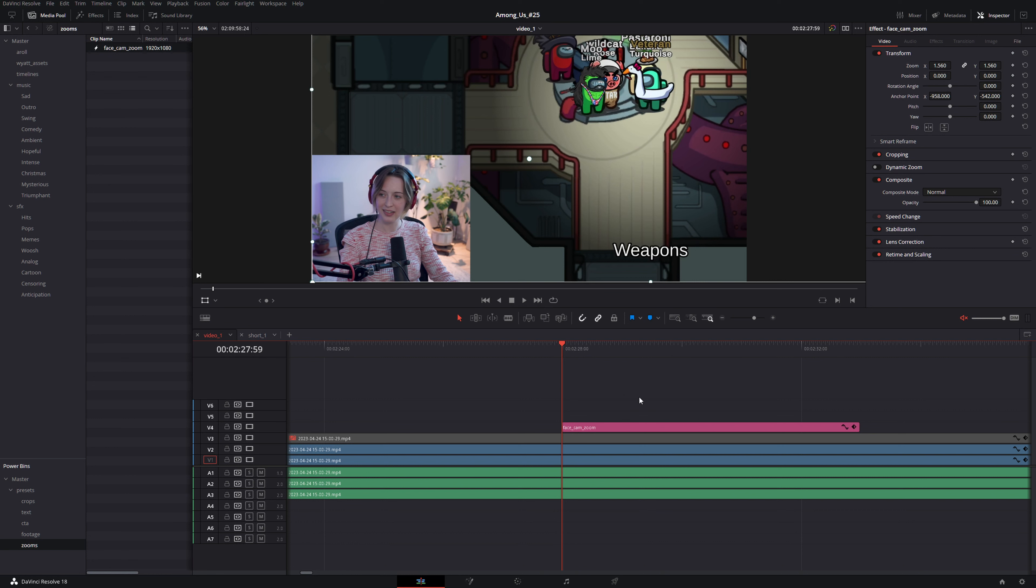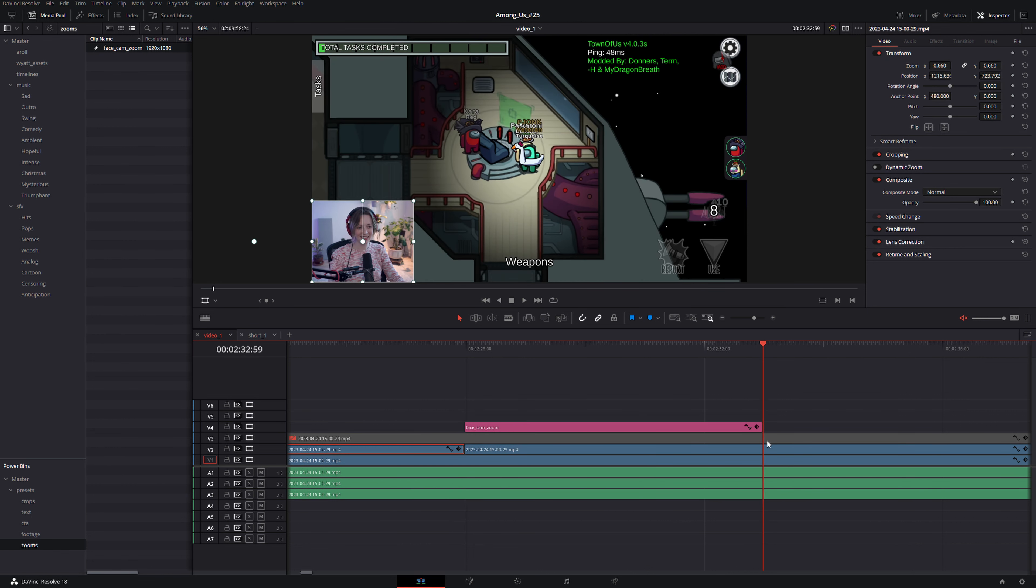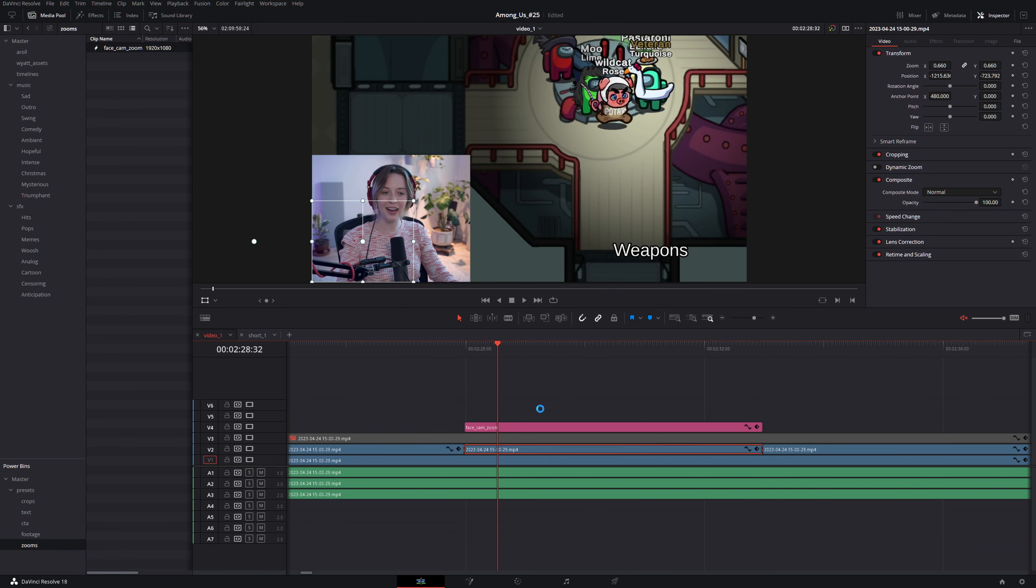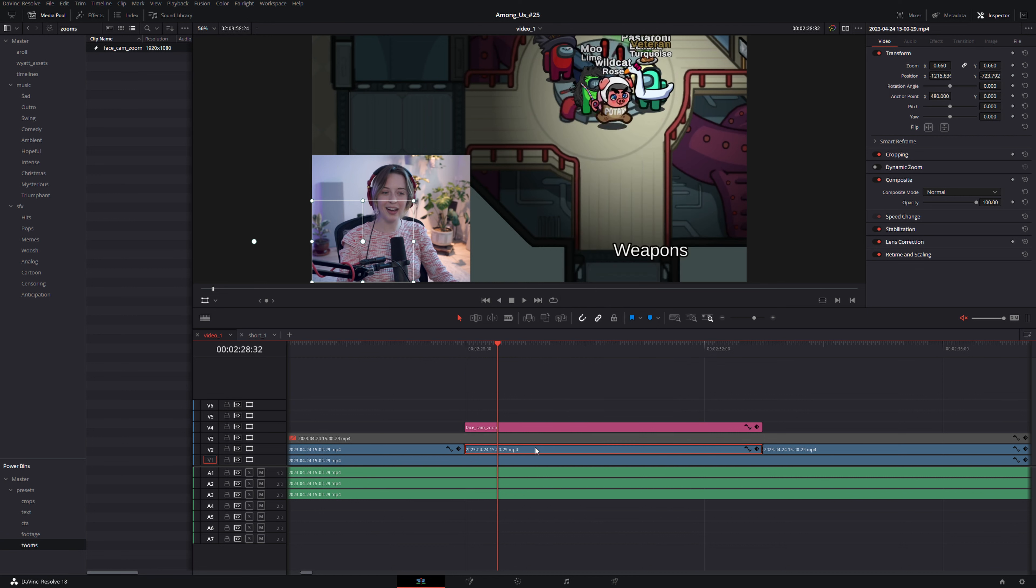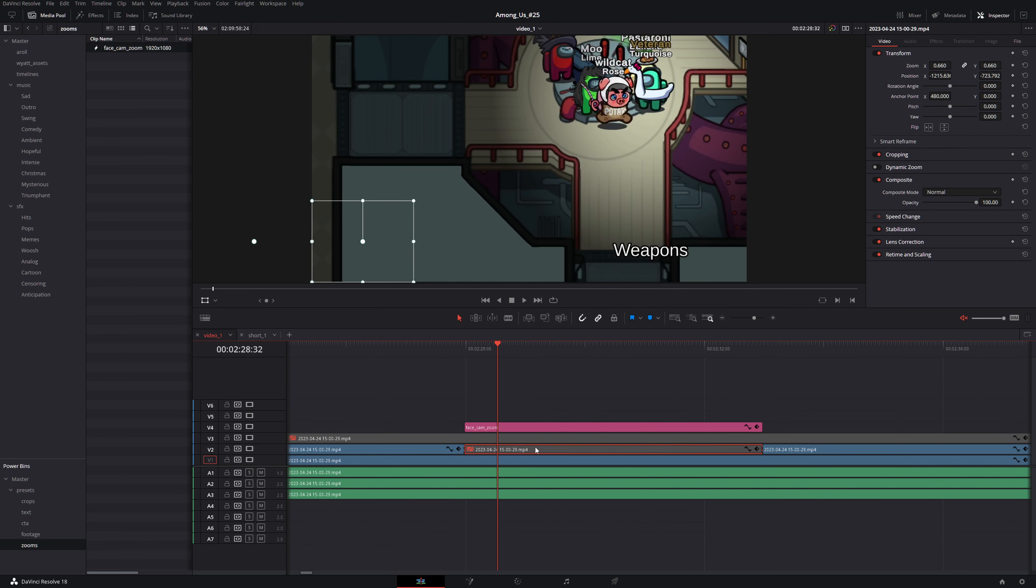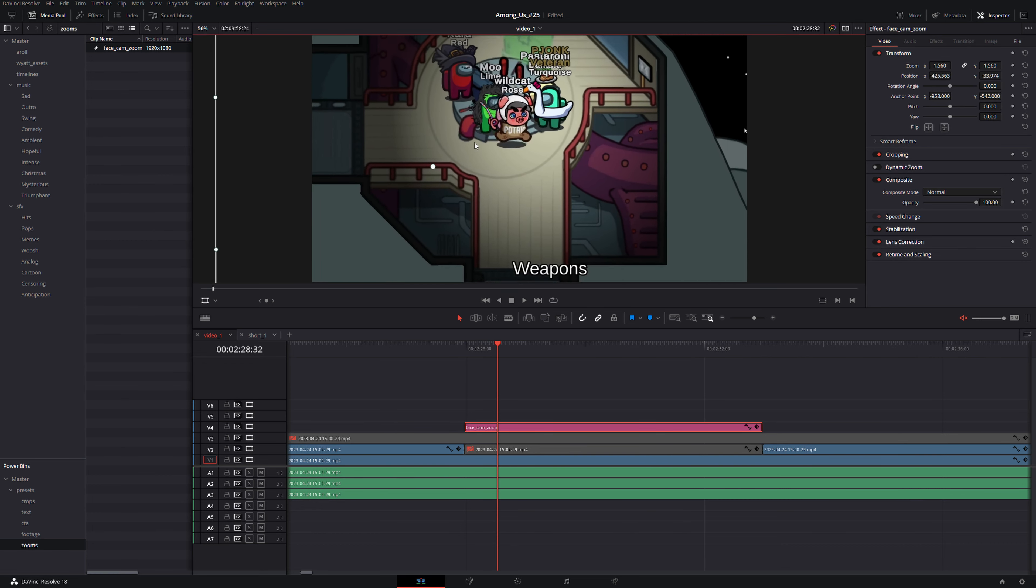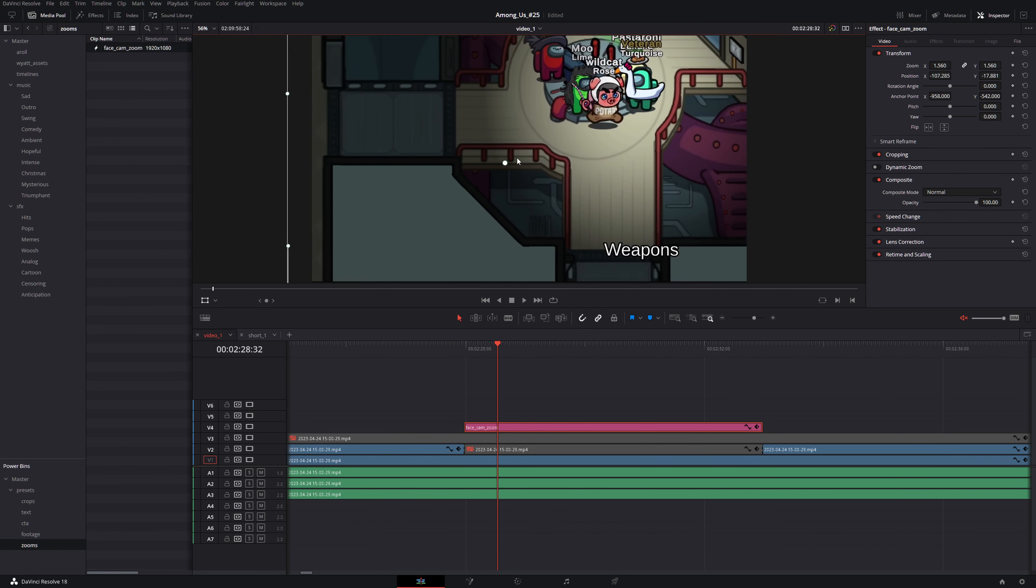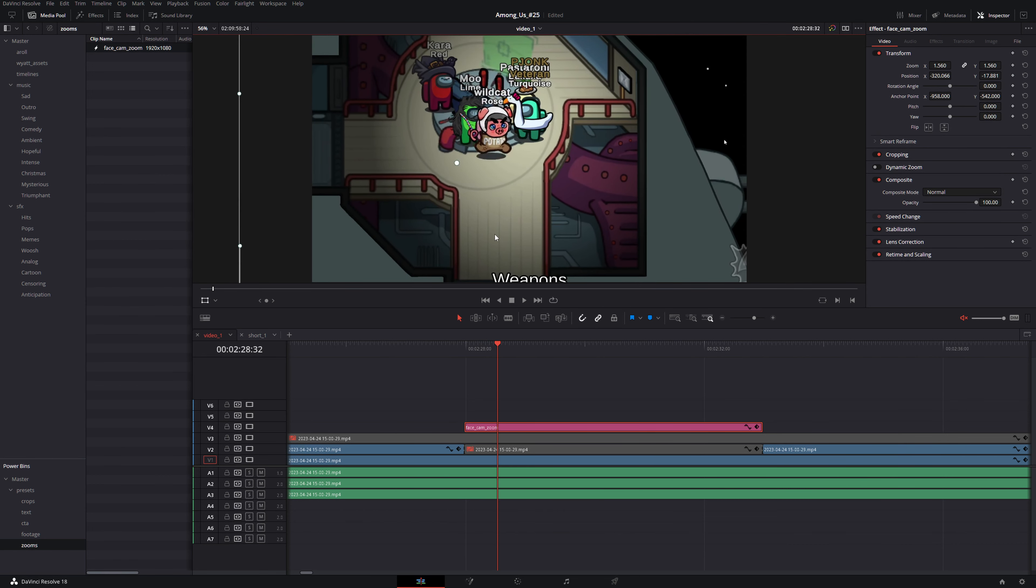One advantage I find of using the adjustment clip method is that now let's say for example we want to turn on or off individual layers. Let's say we want to zoom in on the footage but we don't want to have her face cam in the corner. Well let's put a cut here at the beginning and the end of the zoom and then disable that clip by right clicking and click on enable clip or hit the hotkey D and we can turn it off and now that's hidden and we can move this footage around wherever we want and we don't have to worry about her showing up.